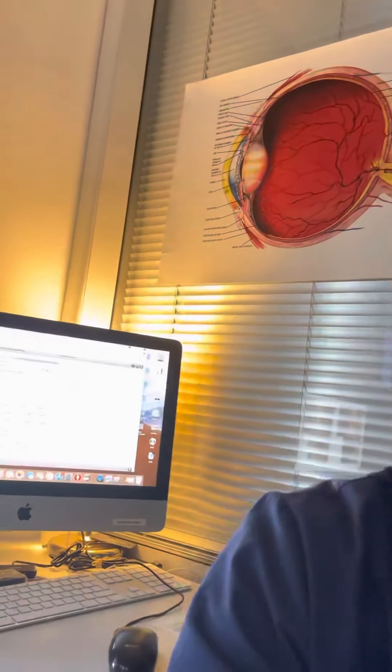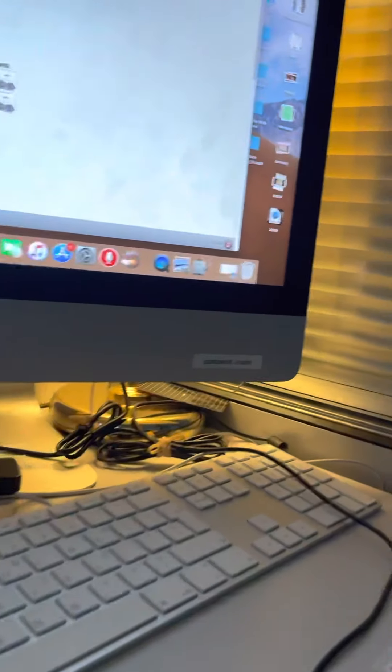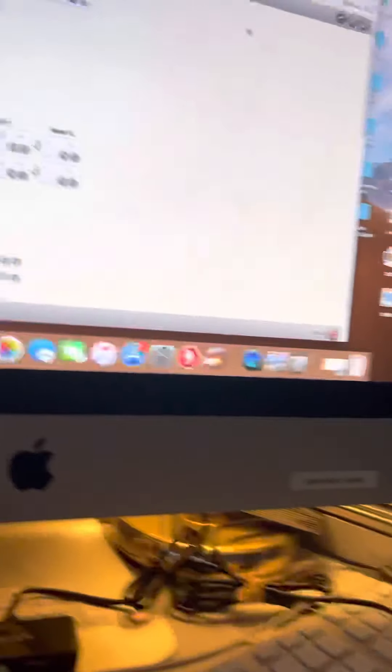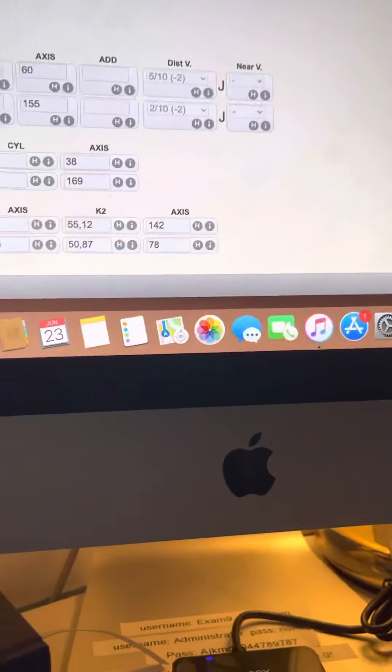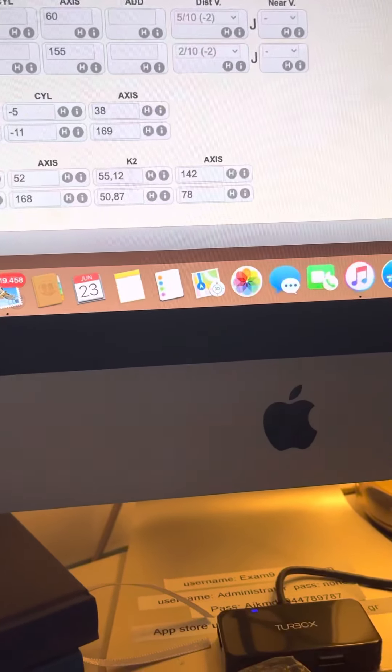Hi, this is John Canelopoulos here. We're in Keratoconus University, or Keratoconus Grand Rounds. I want to share with you this very interesting case.